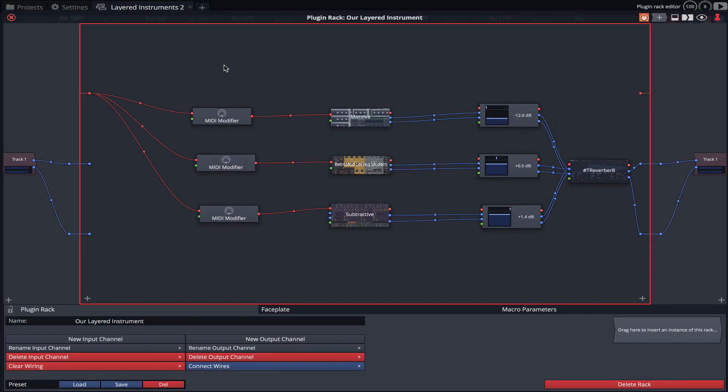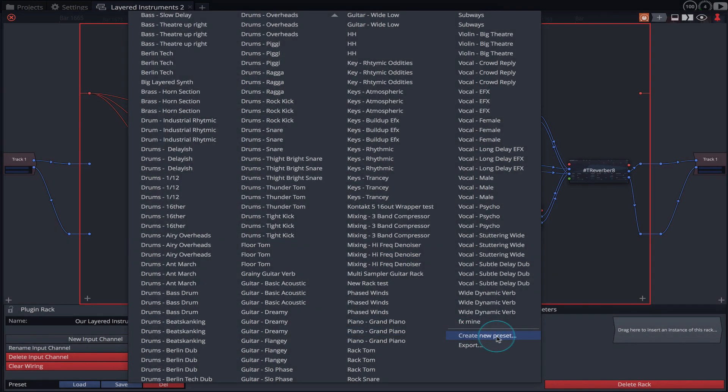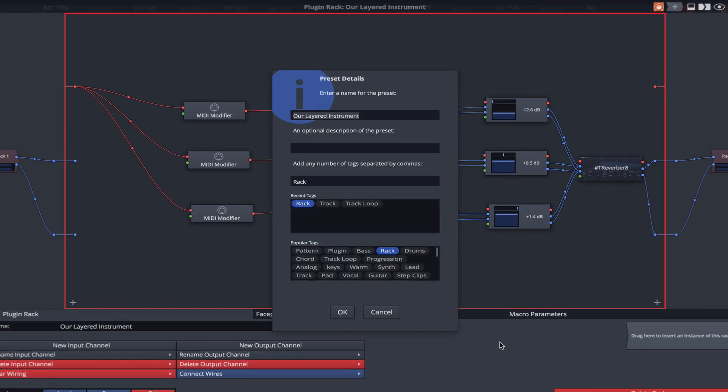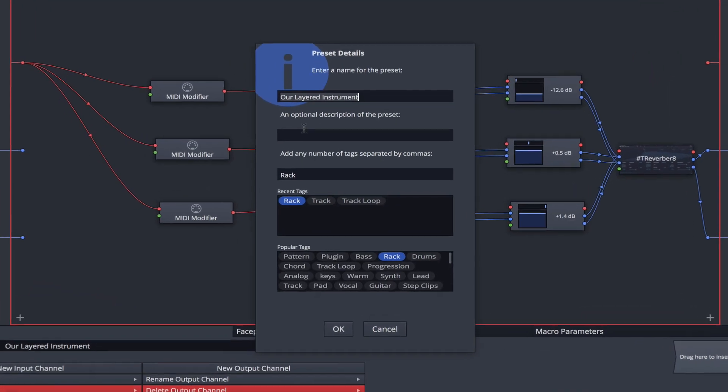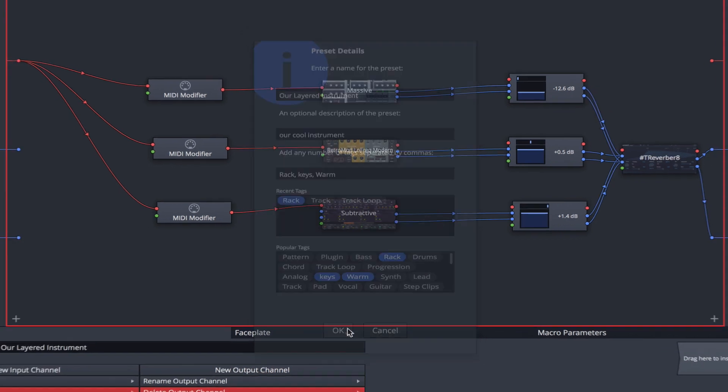With the rack selected, click save and then create new presets. The preset details window allows us to name, add a description and add tags, making it easy to find and recall this preset in future edits. Click OK and it's saved.